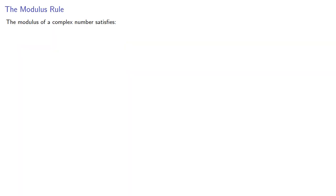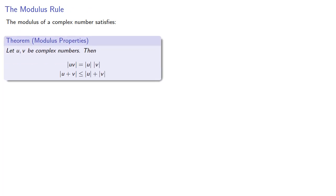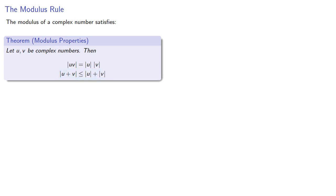The modulus of a complex number satisfies a number of properties, the two most important of which are the following. The modulus of a product is the product of the moduli, and the modulus of a sum is less than or equal to the sum of the individual moduli.